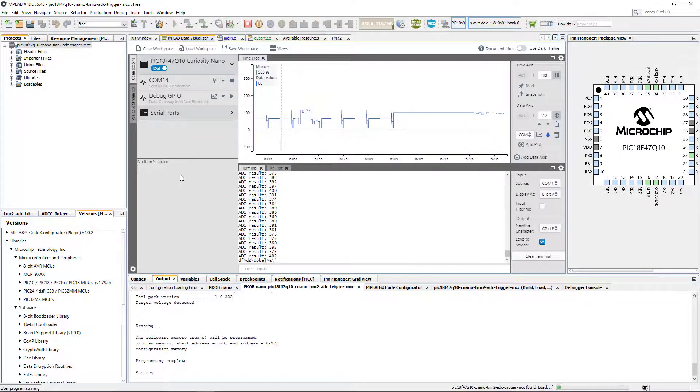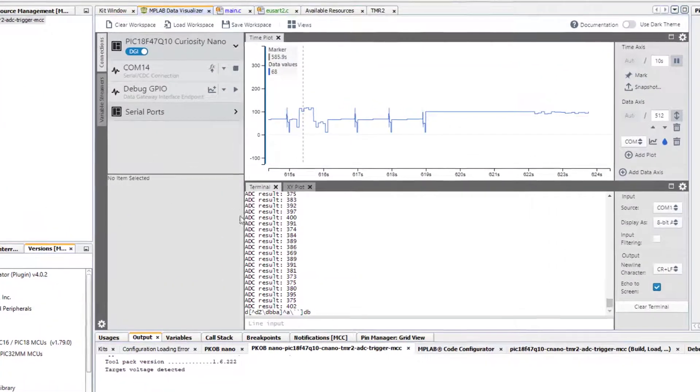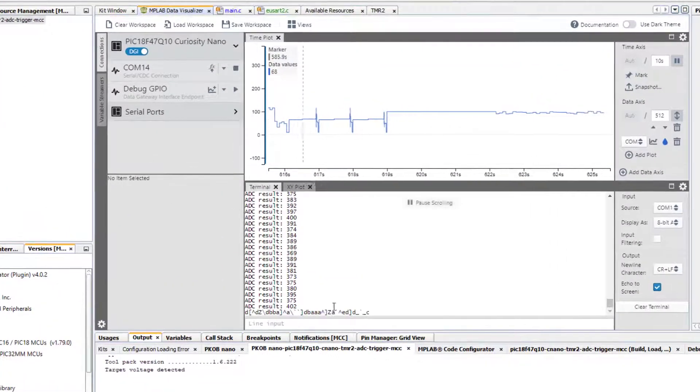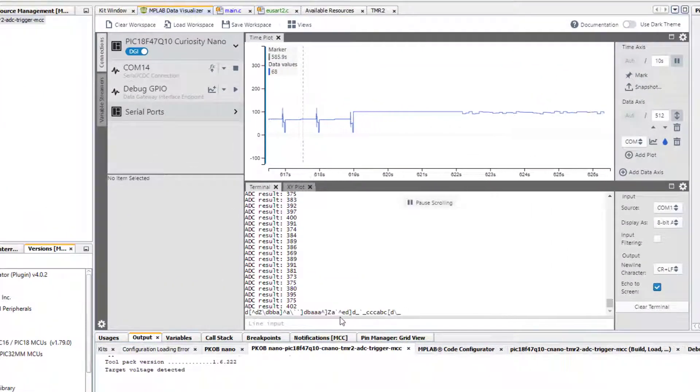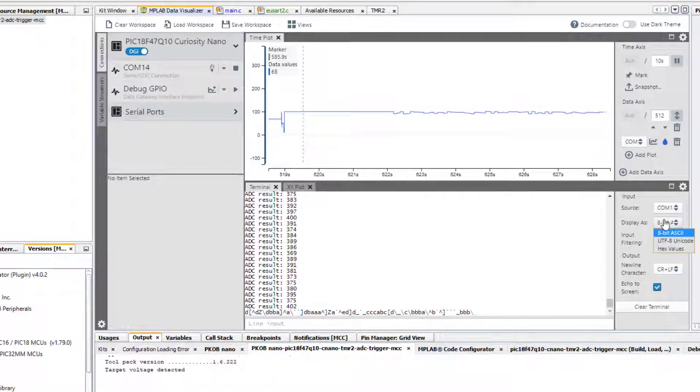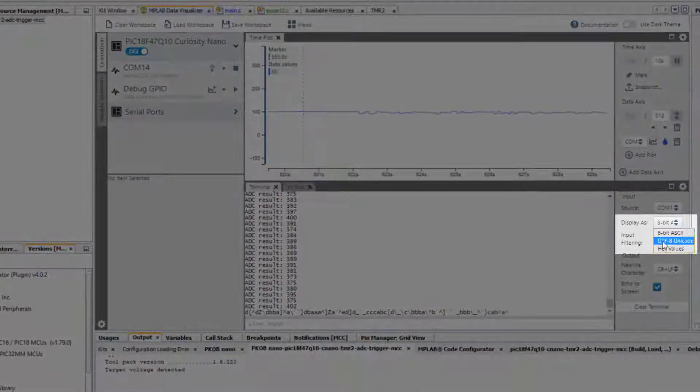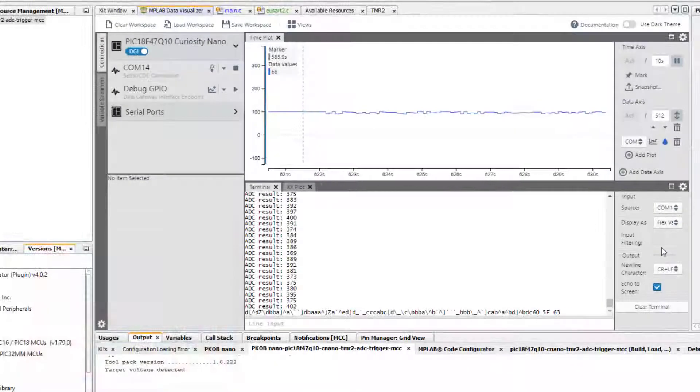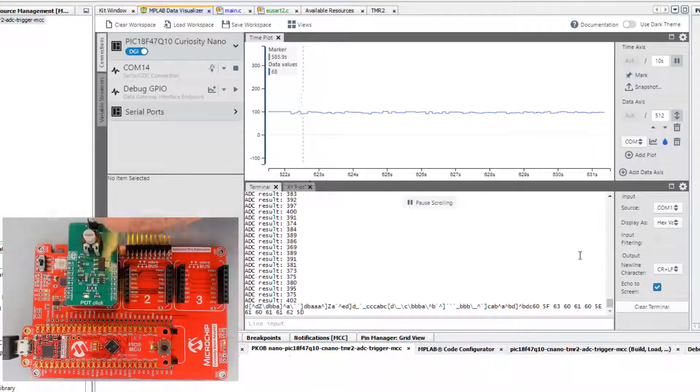As the programming completes, the first thing we notice is that we don't get any usefulness out of the ASCII values. So we're able to change those to hex.